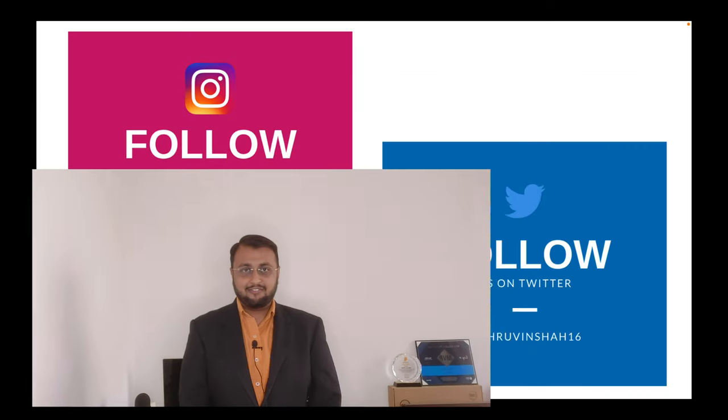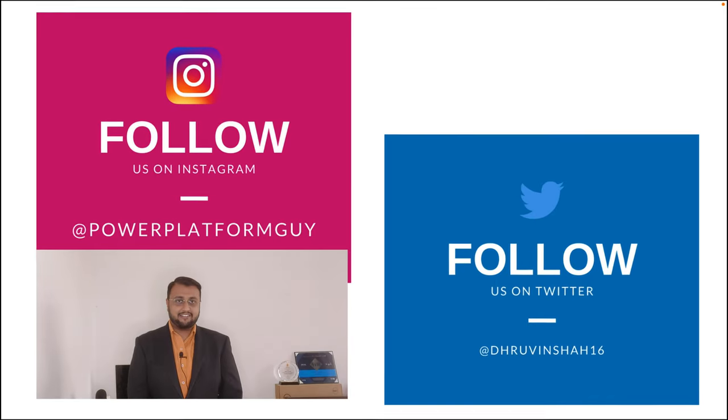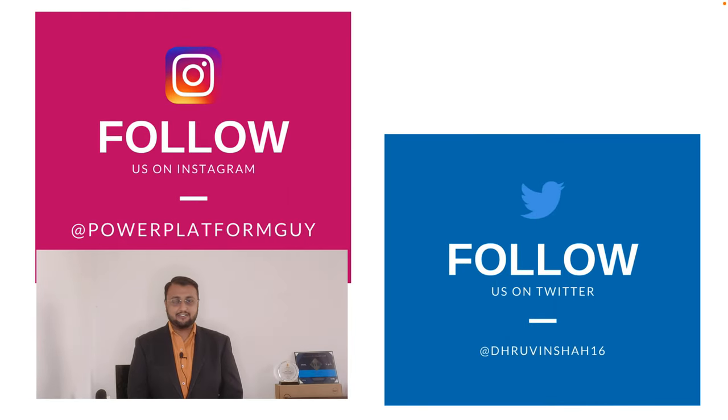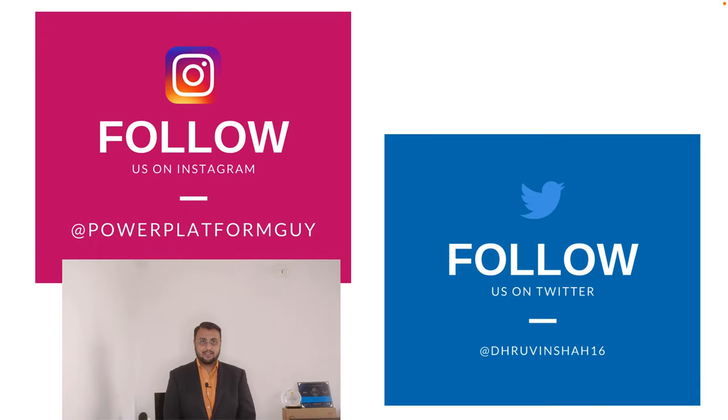Also, if you haven't followed me on my Instagram and Twitter so far, do follow me. The Instagram and Twitter IDs are available in the description box. So without further delay, let's get started and talk about Rep for PowerApps.